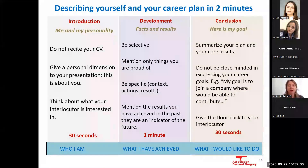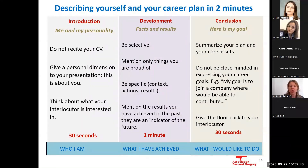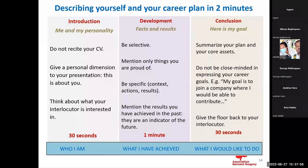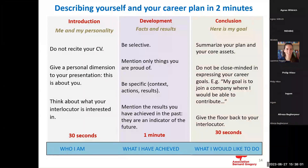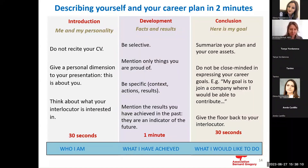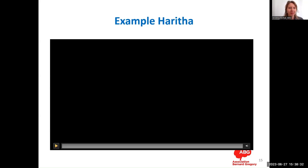I'll share my screen and show you some examples of pitching. The speakers are PhD candidates — seniority doesn't matter. Two different examples: listen carefully, notice what skills the person mentions, what their career goals are, and then give me quick feedback — was it pleasant to listen to? Did you understand everything? The first example is from Harita.